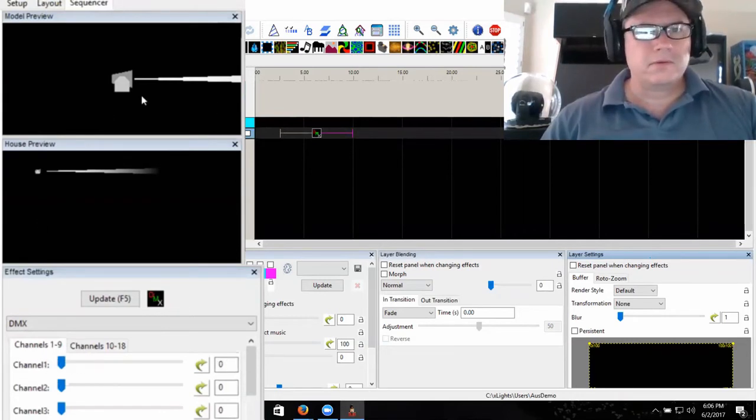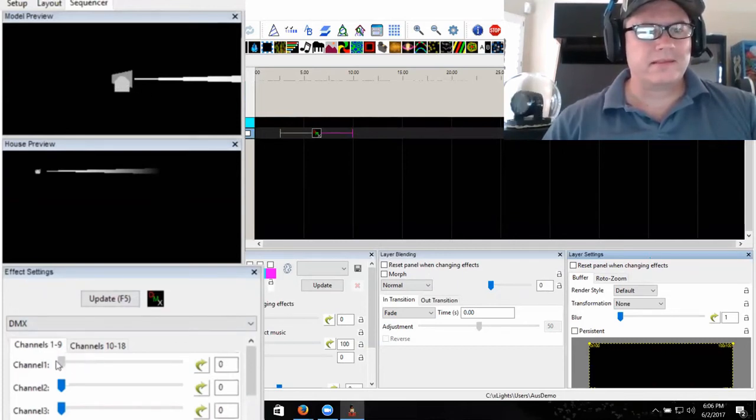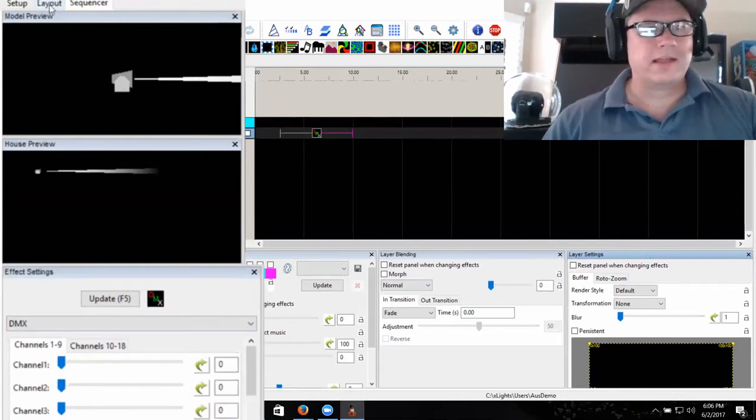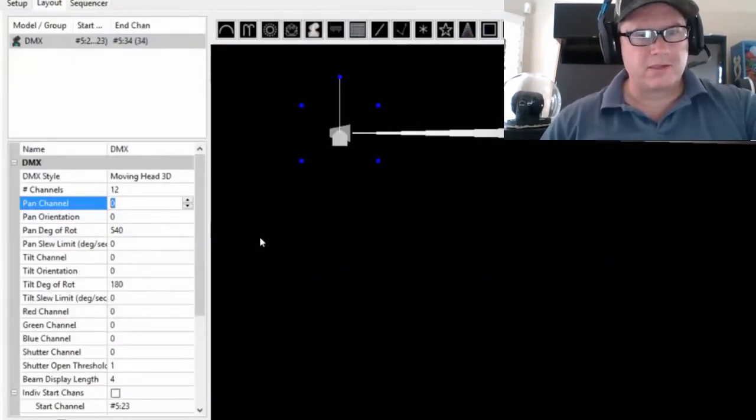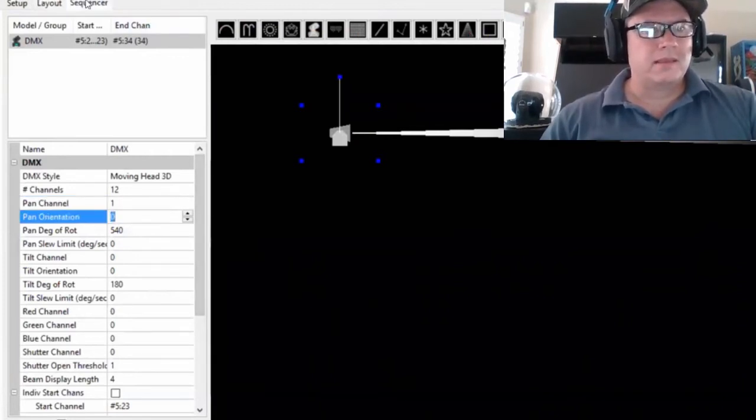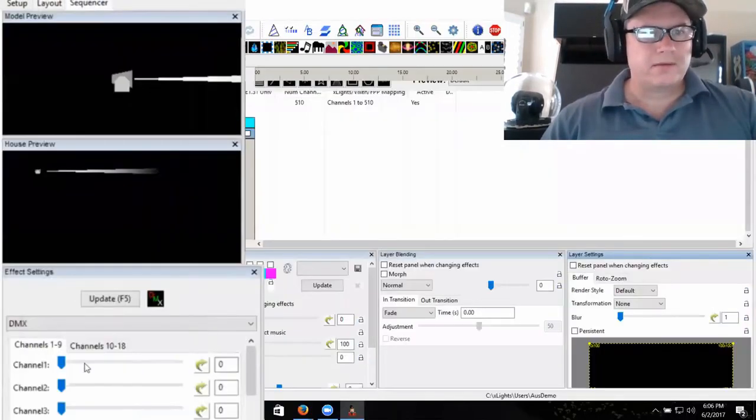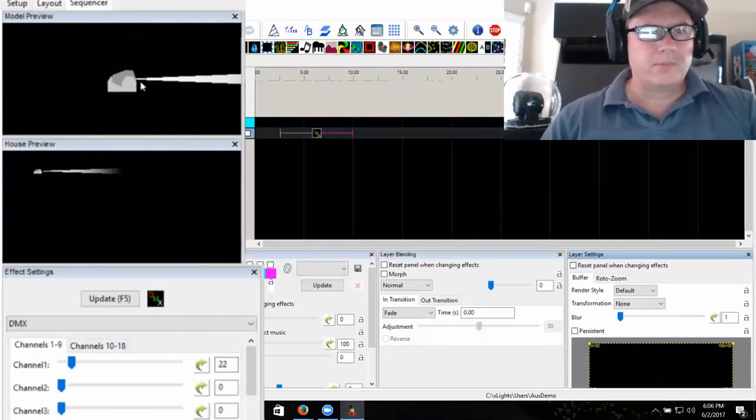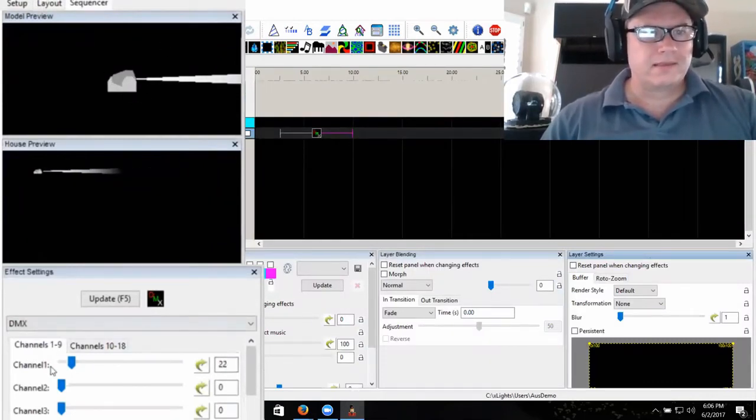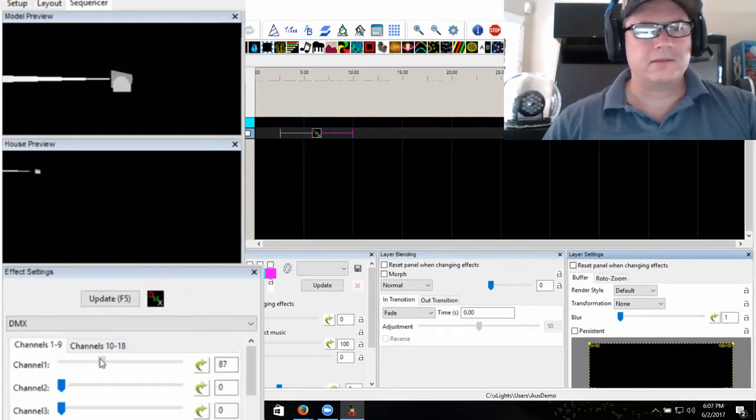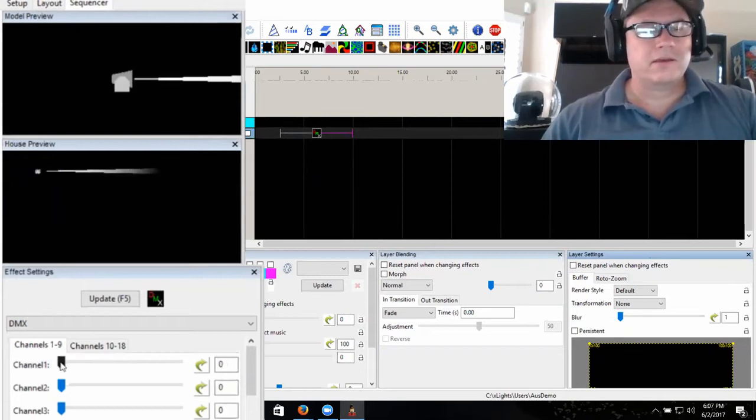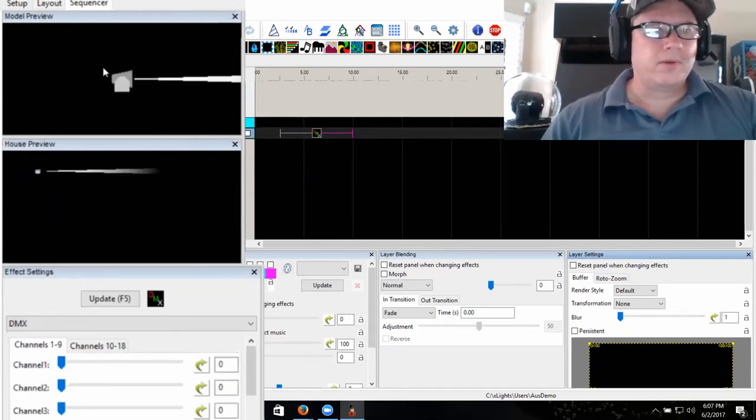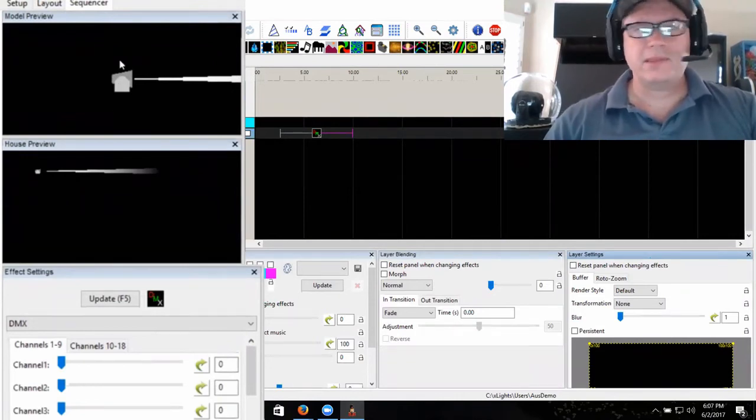You'll notice up here on the screen that you don't see this representation moving yet because it doesn't know which channels are what yet. I've got to teach it. I come in here and tell it pan channel is channel 1. Now you'll see up on my screen that my little GUI representation actually spins around trying to show what's happening. The whole purpose of what you're seeing on the screen is to try to give you a representation of what might be happening in the real world.